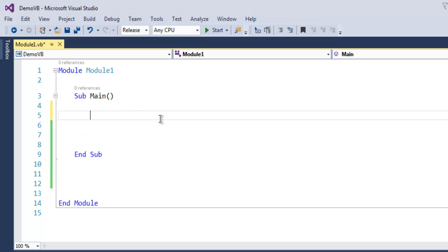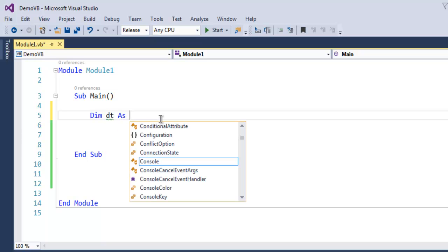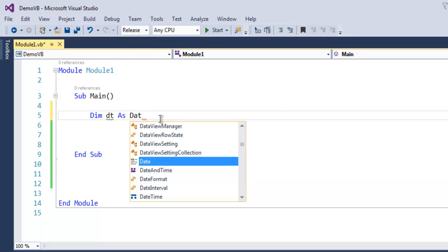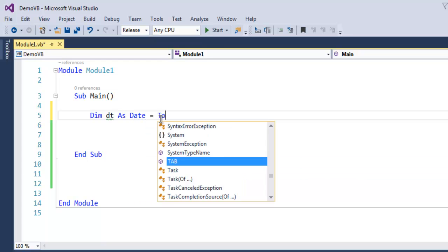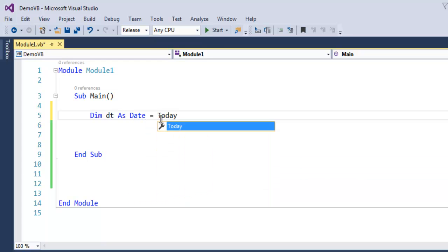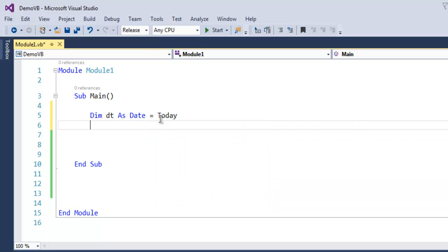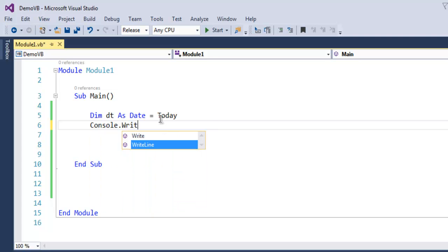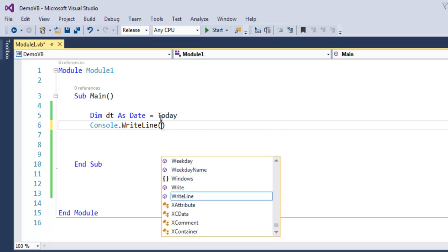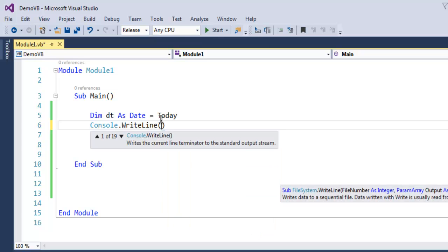Let's say Dim dt As Date, and I'm going to assign it Today because I want today's date. Now I'm going to use Console.WriteLine.